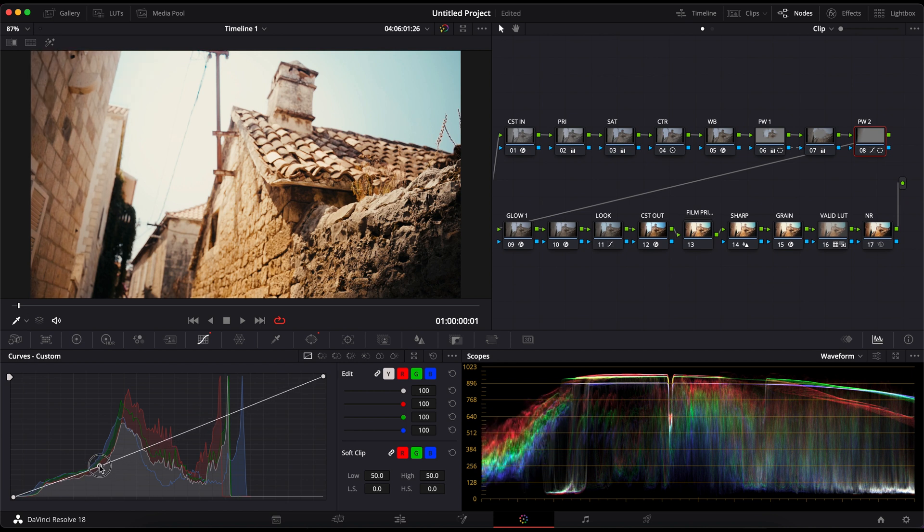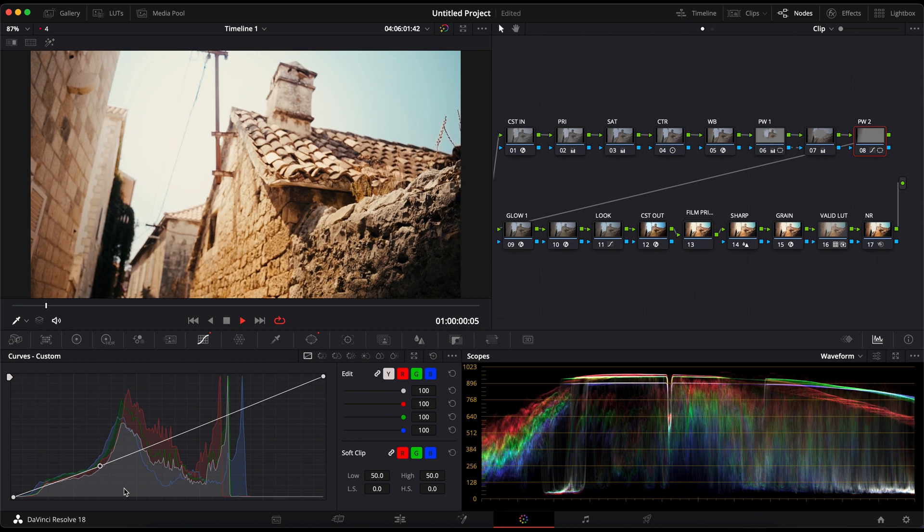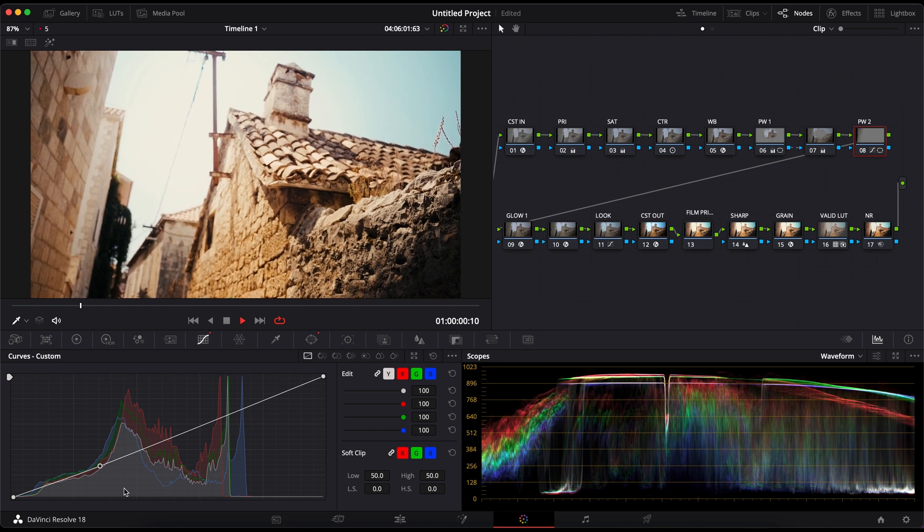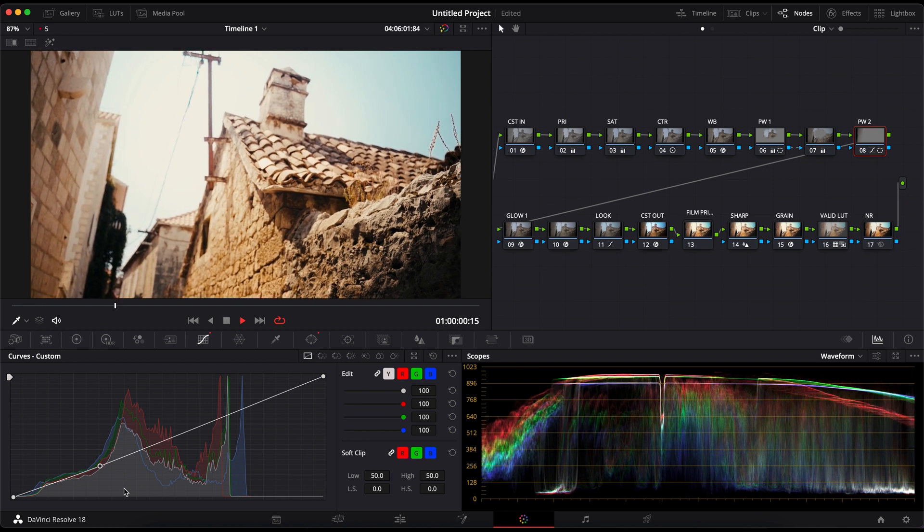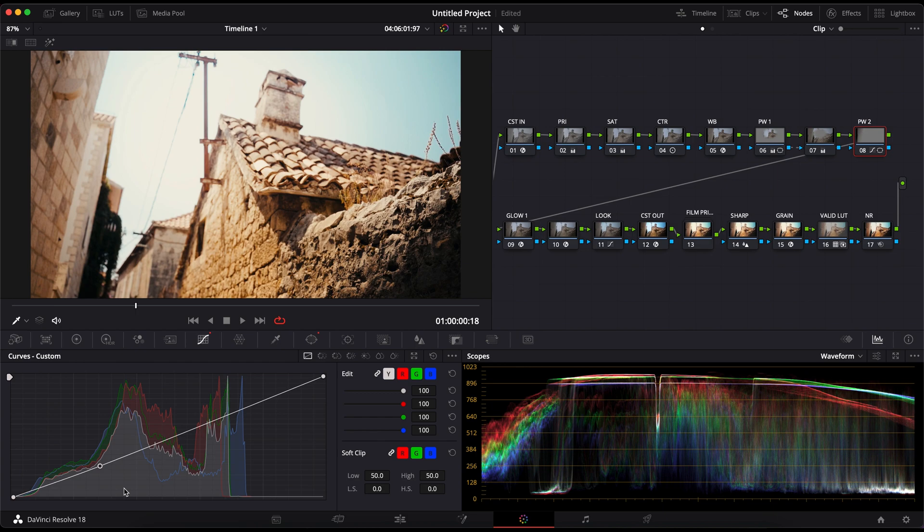For a more detailed guide to color correction, make sure to download my ebook. First 50 people will get a 40% discount, so be sure to check it out.